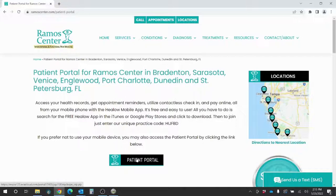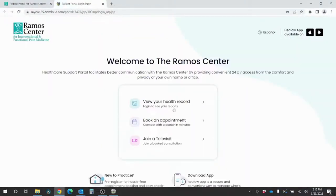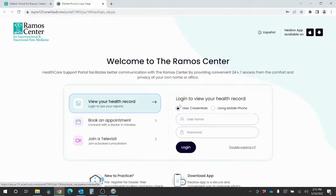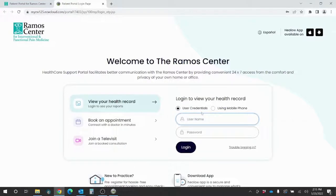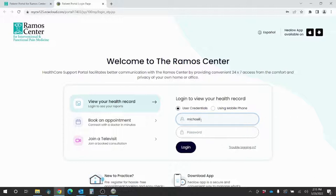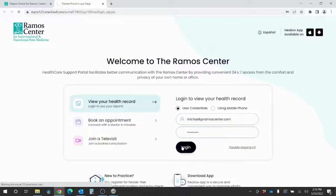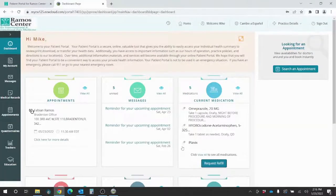We want to select Patient Portal again, and now here we want to click on View Your Health Record, log in to see your reports, and we can enter our user credentials. We will get these once we sign up for the portal. So I'll enter it in right now — it's your email address followed by whatever password you set — and log in, and then I'll be granted access to my patient portal.